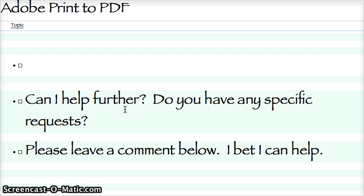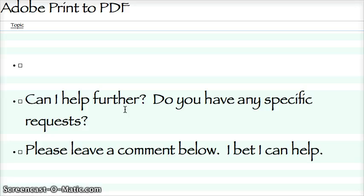Can I help further? Do you have any specific requests? Leave a comment below because I'll bet I can help if you have any questions at all. Just leave a comment. Good luck!